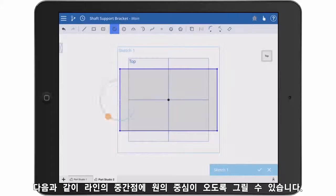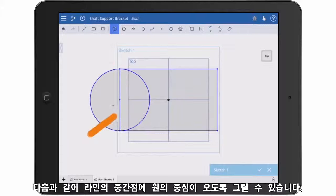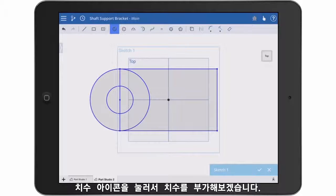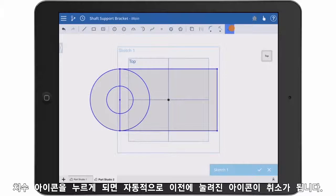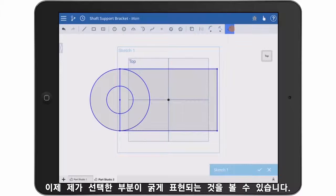I'll now draw two concentric circles. Again, I'll use the touch and hold method to precisely place the centers on the midpoint of the line. To add dimensions, I'll choose the dimension icon. Notice that as I choose different commands, it will automatically exit you from the previous command.